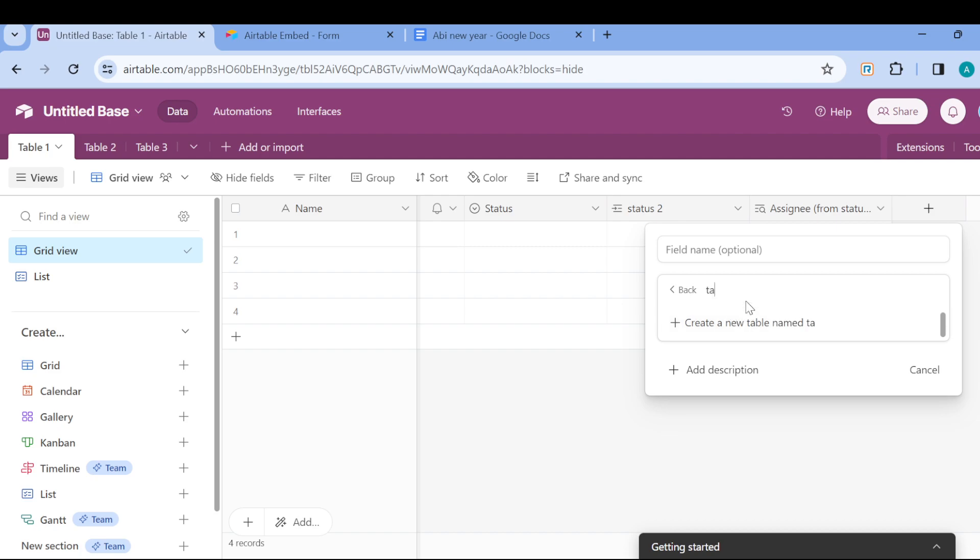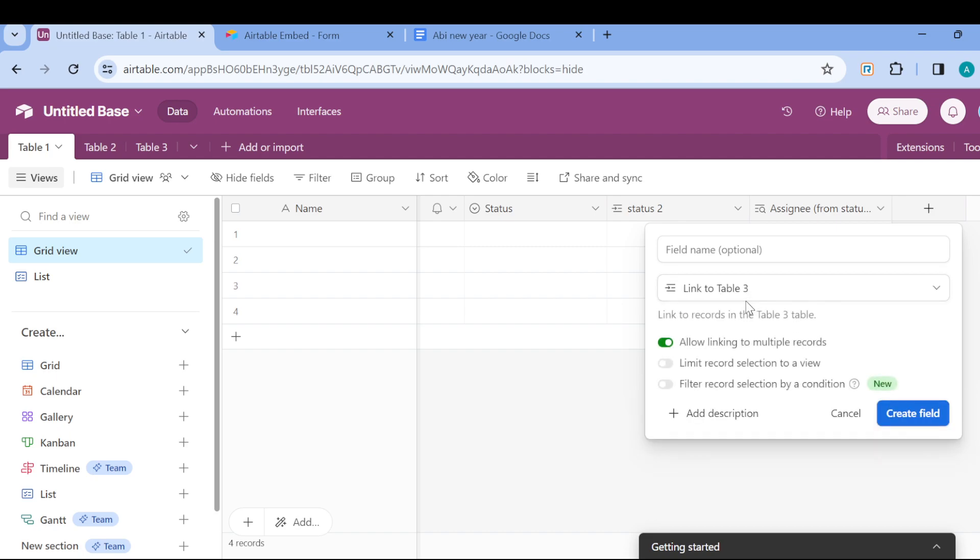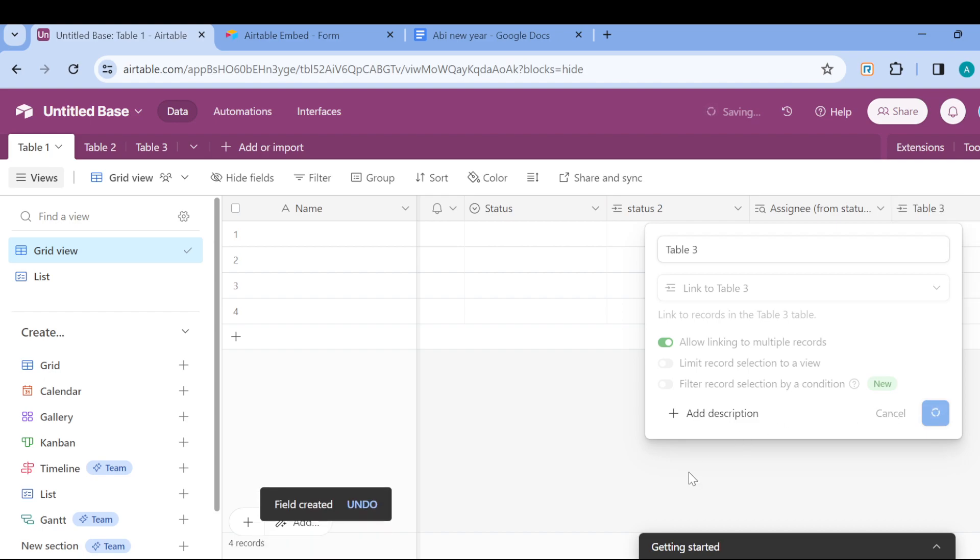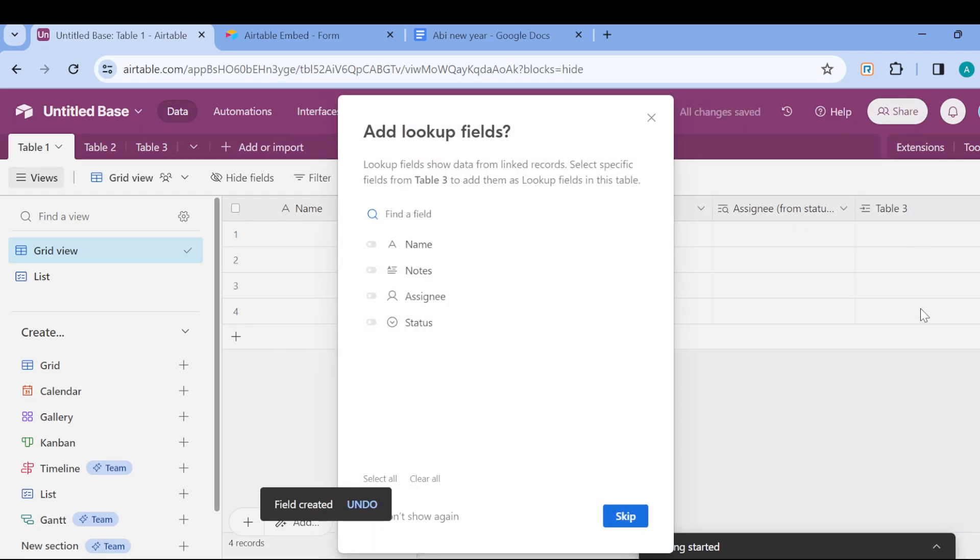You can allow linking to multiple records. Just select this, customize it to fit your needs, and then create the field. Notice that this field will be linked to Table 3.